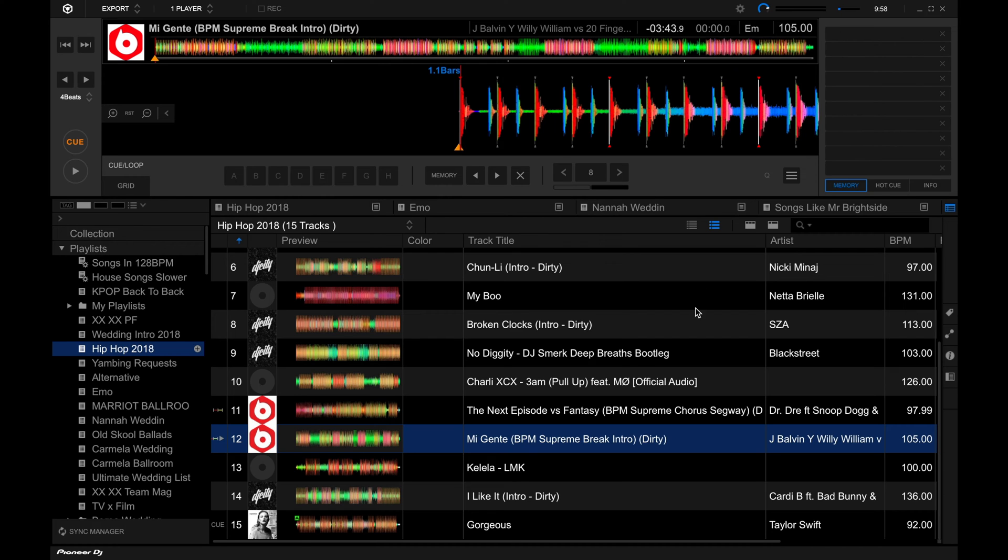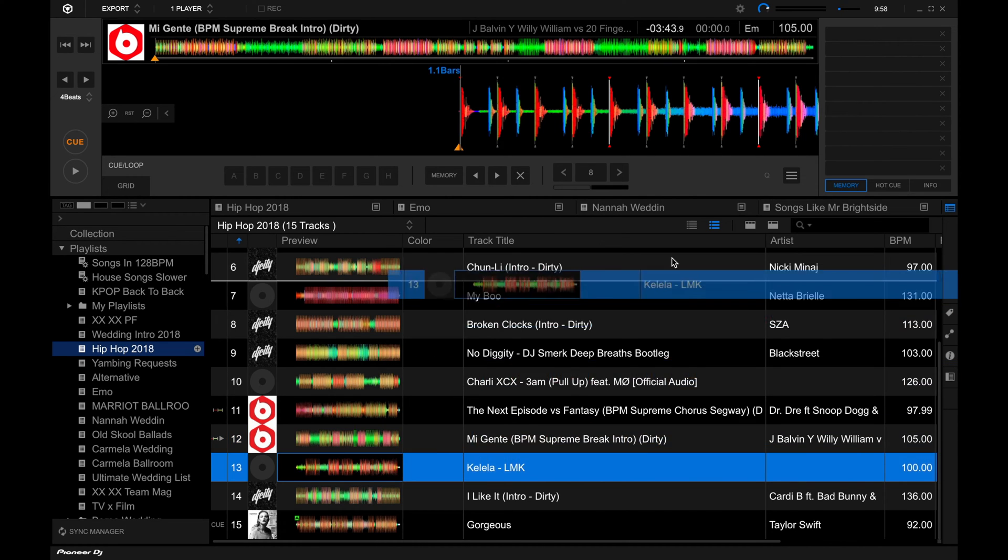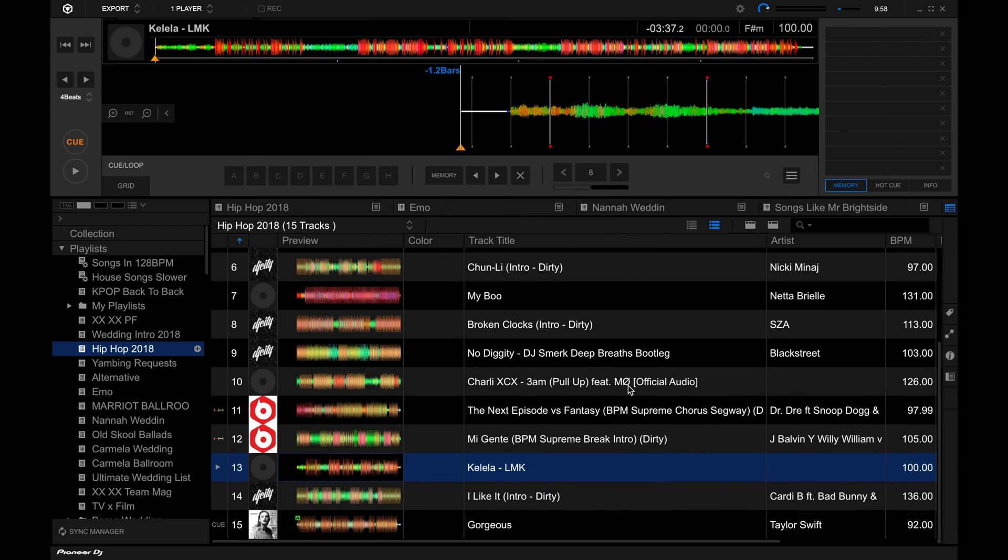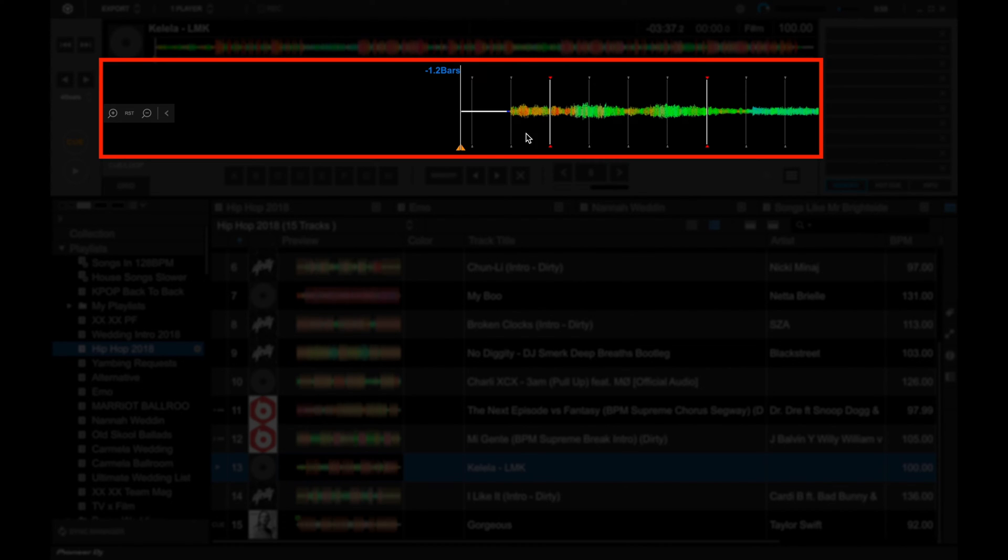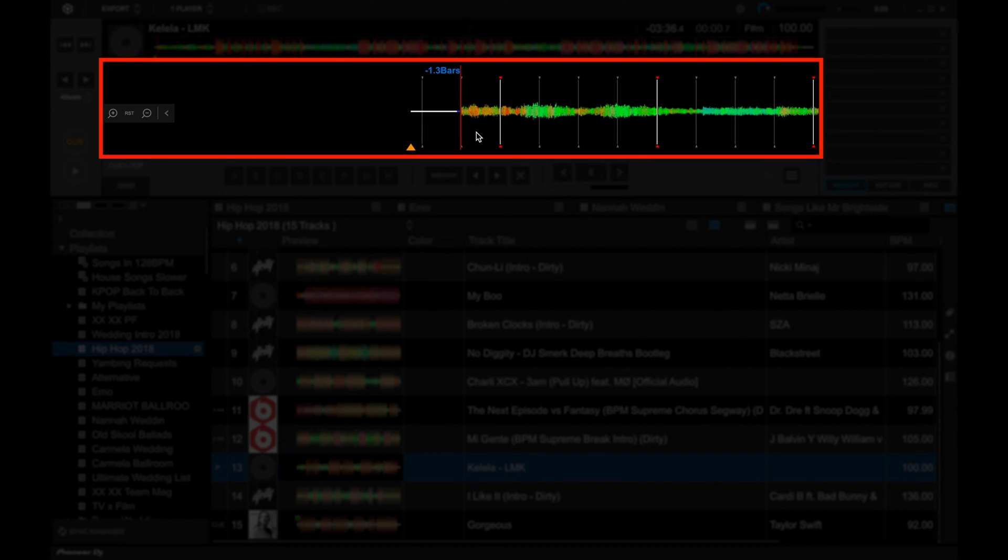So let's load another track that I've got here. Drop that in there. So we can see here that Rekordbox has already placed beat markers, and from looking at the waveform, we can see that it has actually missed the first one. So if we move the playhead, the first beat is actually in here.